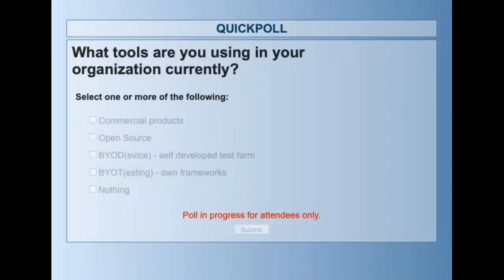Before wrapping up and opening for Q&A, we have a quick survey: within your organization, which kinds of tools are you using today? Is it a mix of commercial products, strictly open source or freeware, your own test farms for devices, your own native framework built on top of open source, or are you currently doing mostly manual testing?